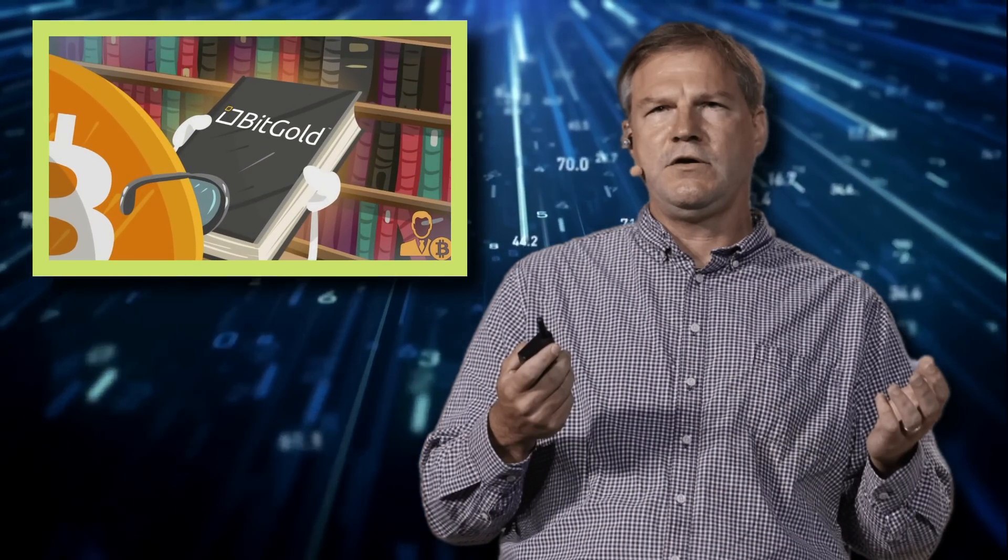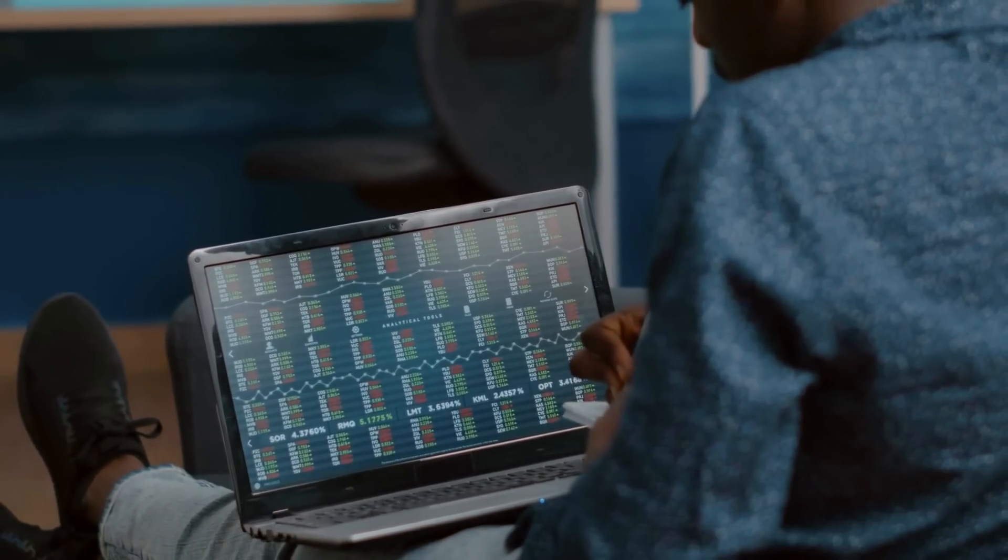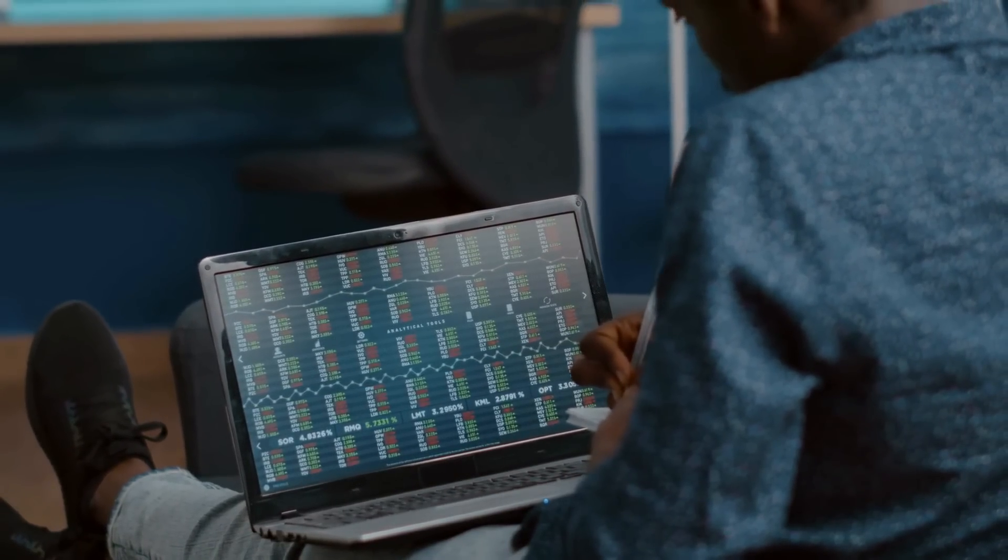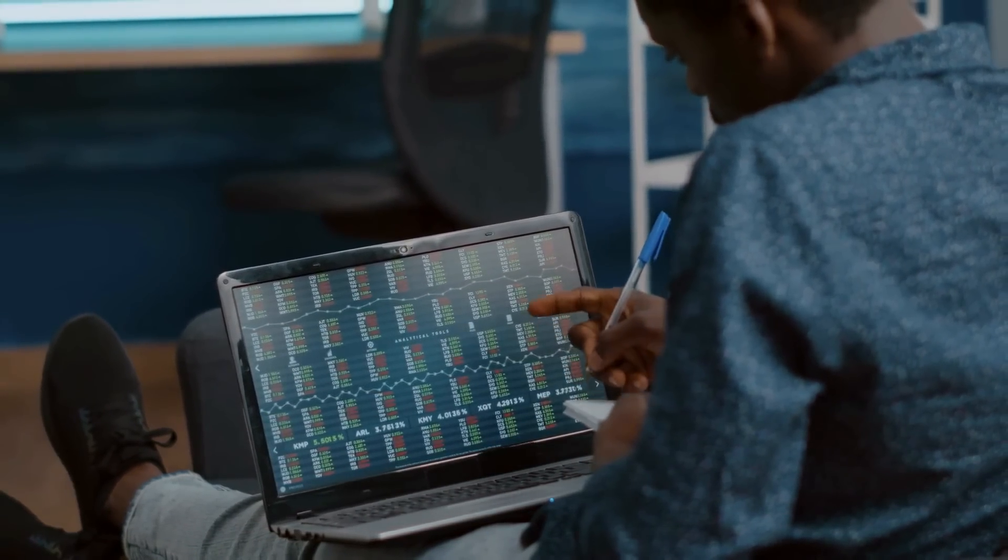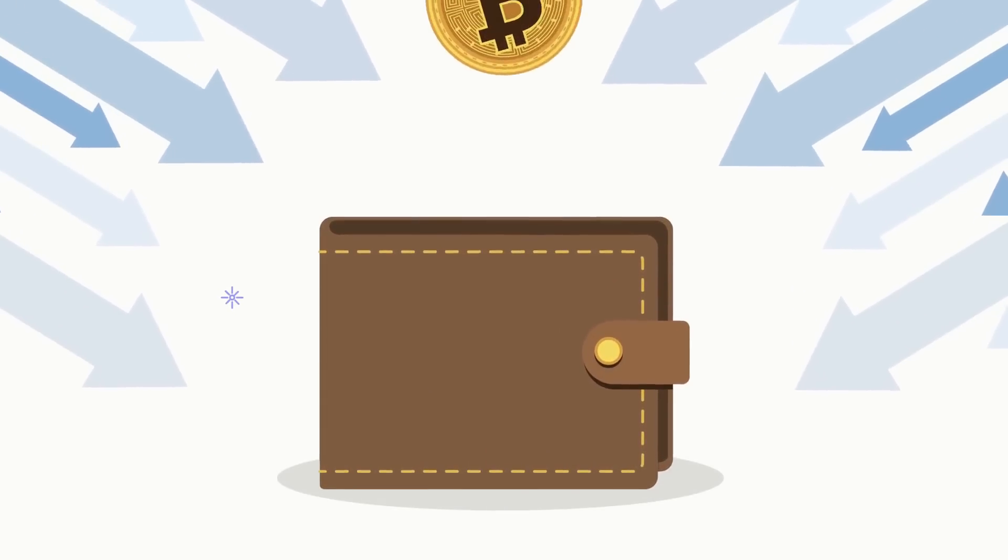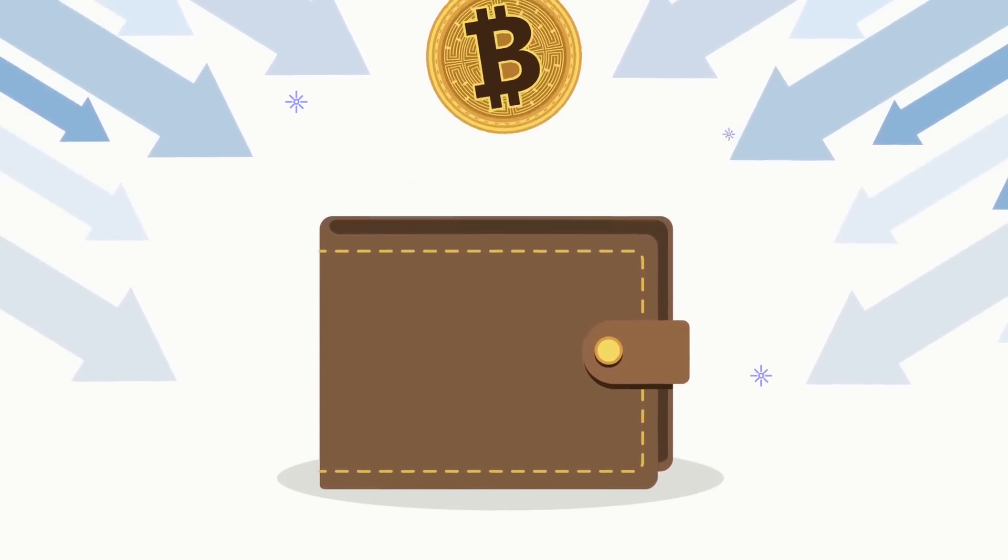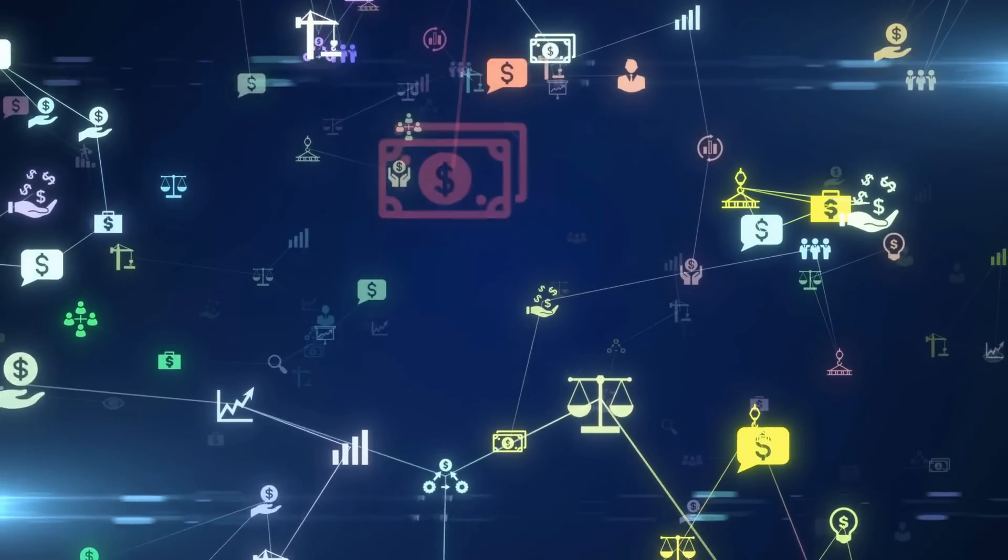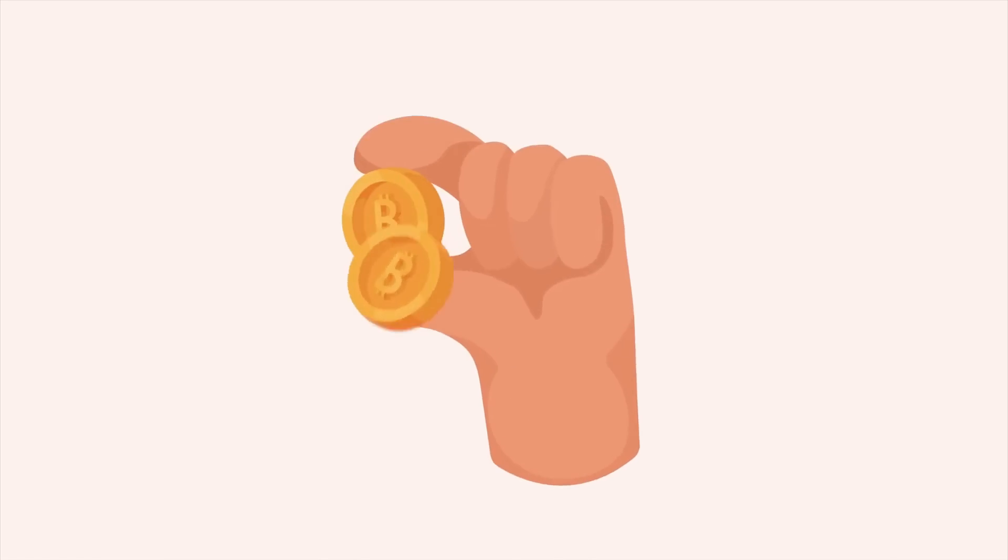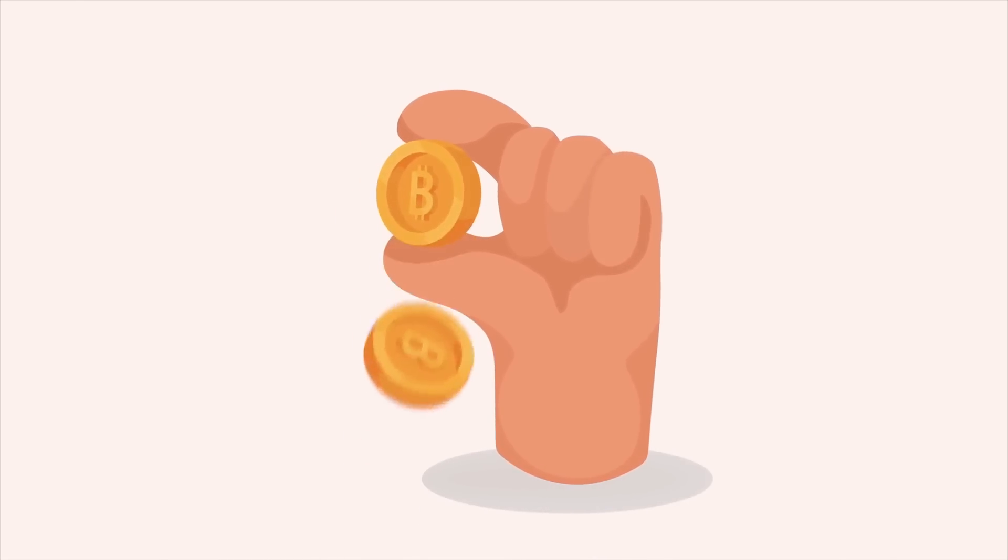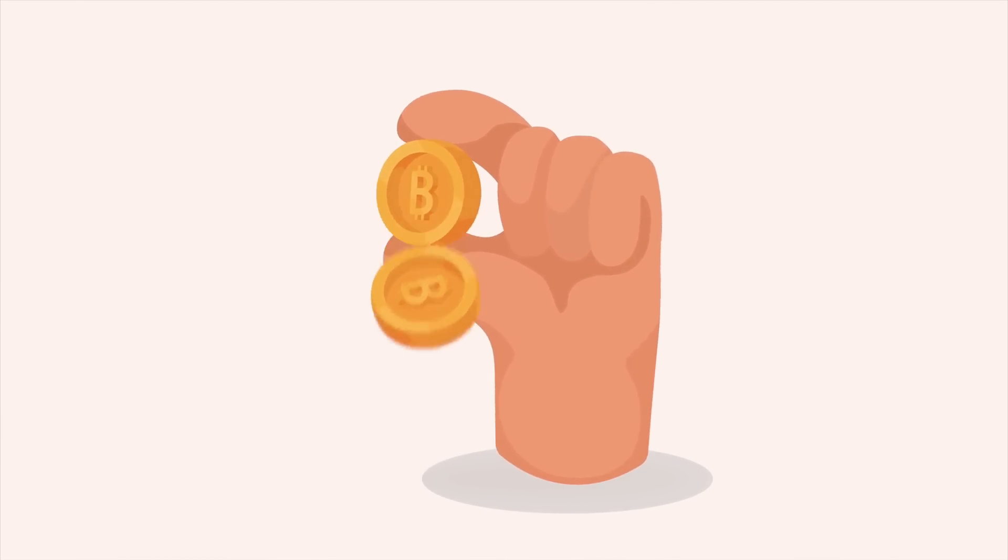Then Nick Szabo created Bitgold in 1998, which is frequently seen as a direct forerunner to Bitcoin. Participants had to devote computer resources to solving cryptographic challenges, and those that did so were rewarded. However, without the aid of a centralized authority, Szabo was unable to resolve the famed double-spending issue.